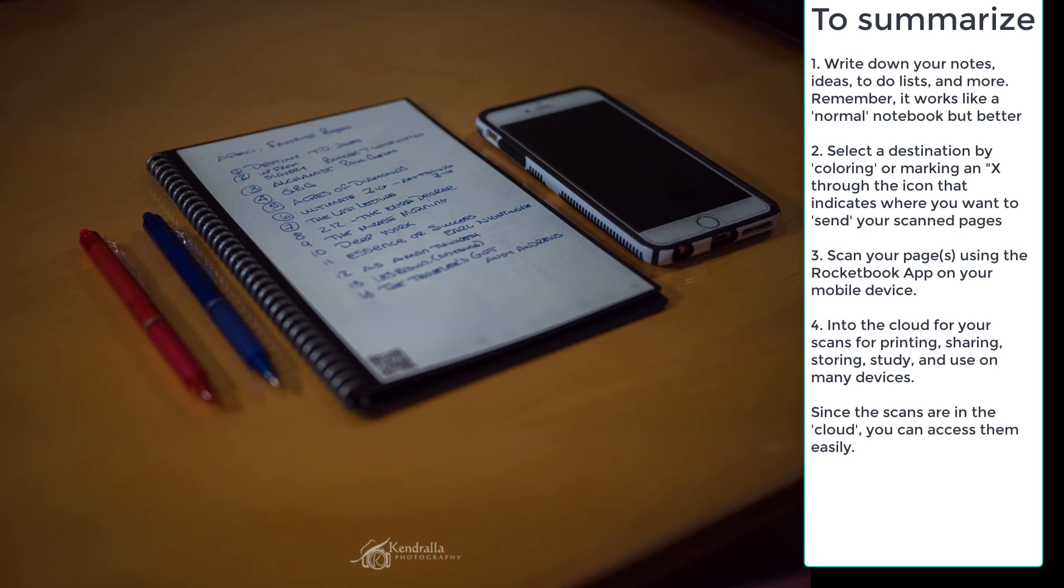Keep in mind that since the scans are in the cloud, you can access them easily, either through OneNote, Evernote, your email, obviously, Dropbox, many other options are available.